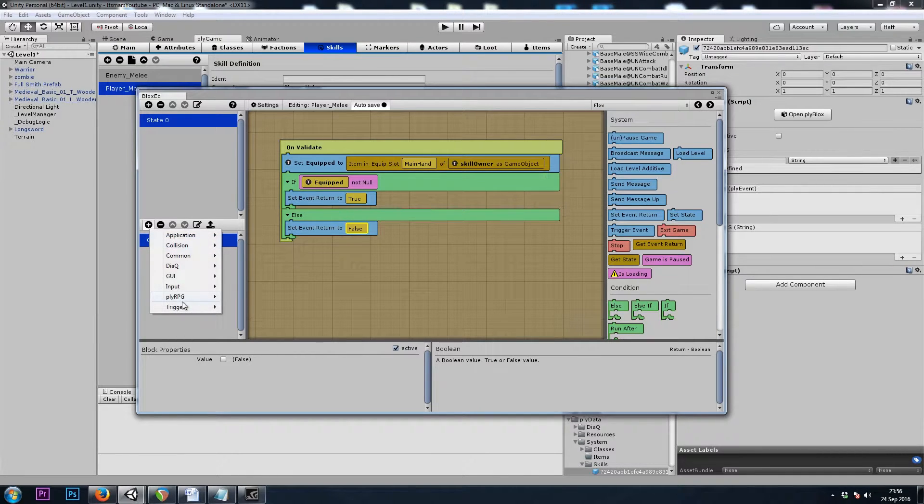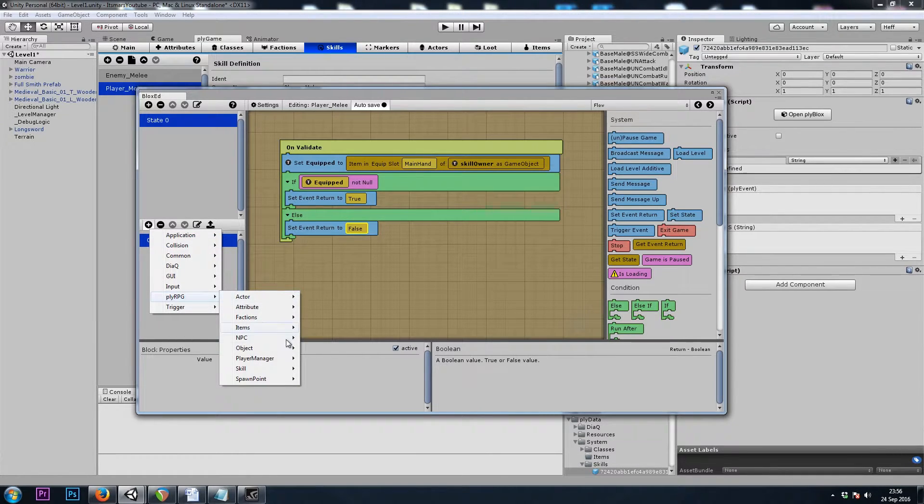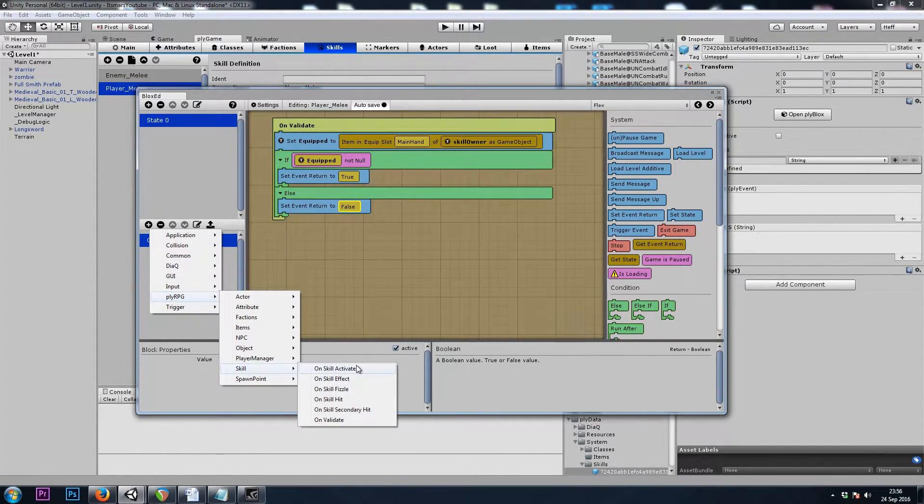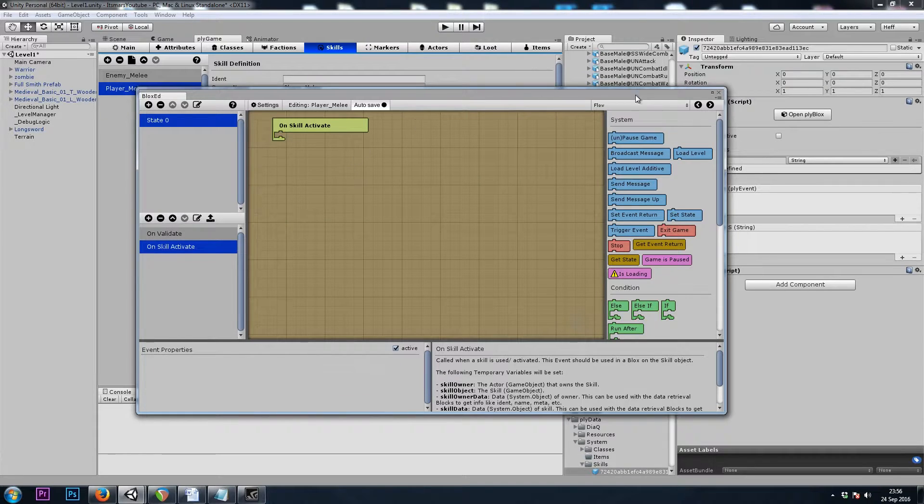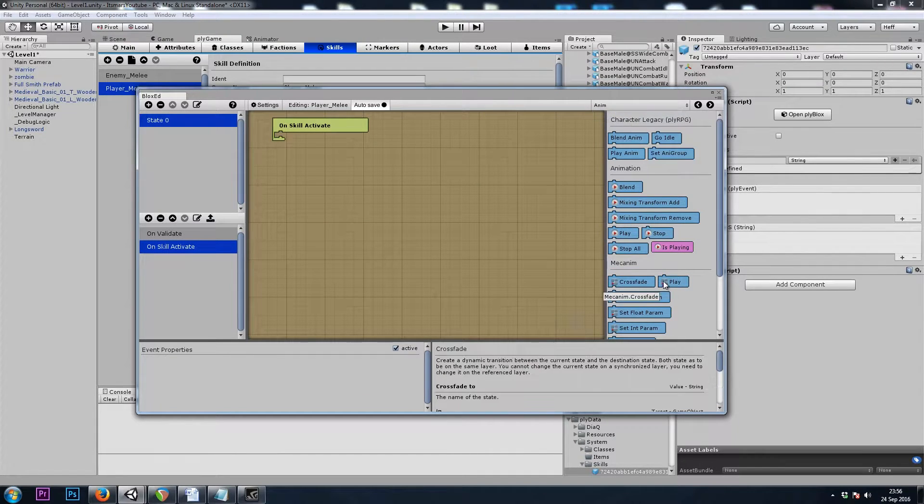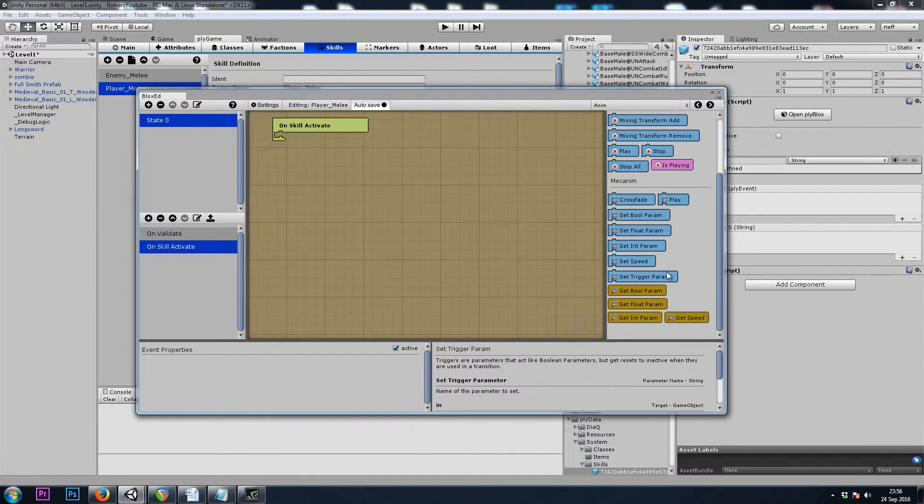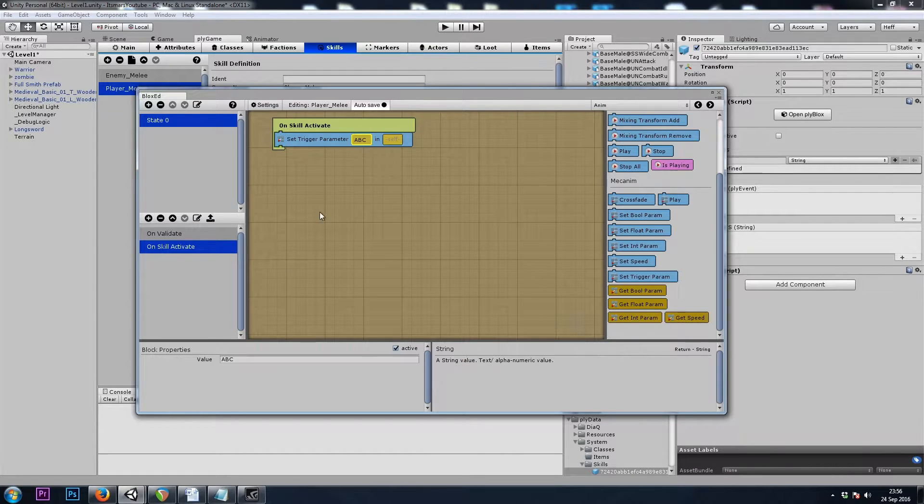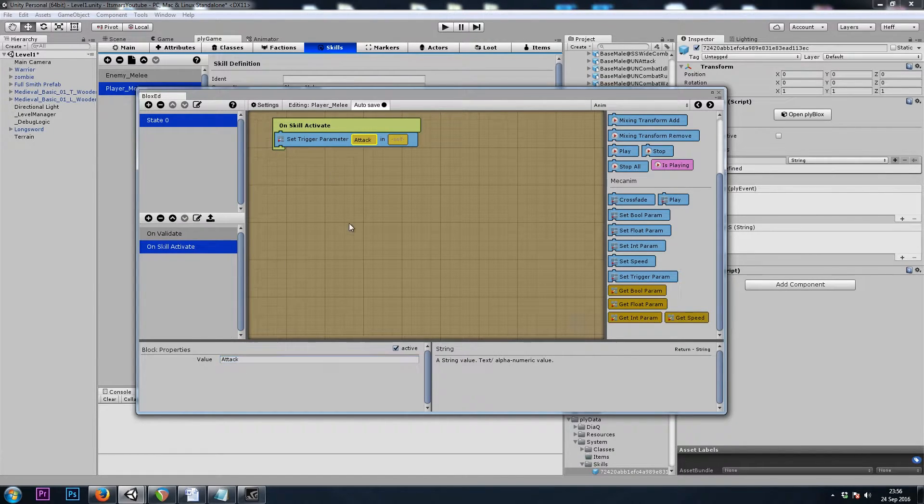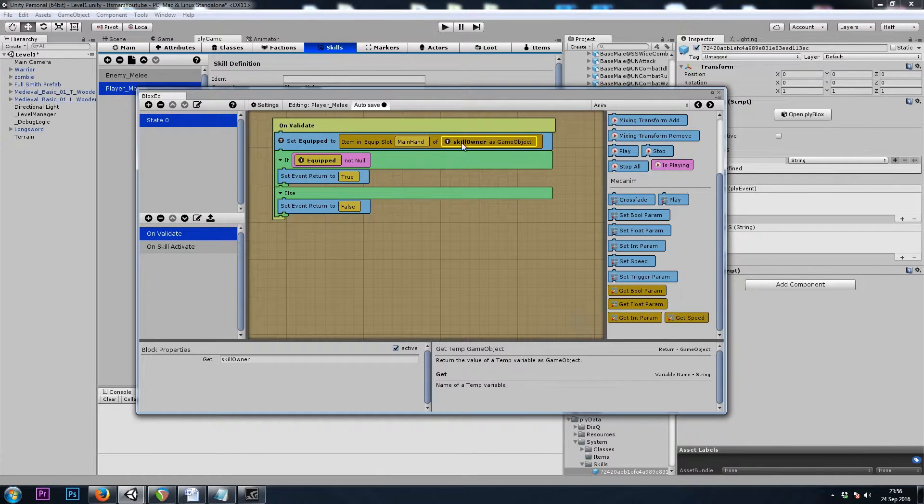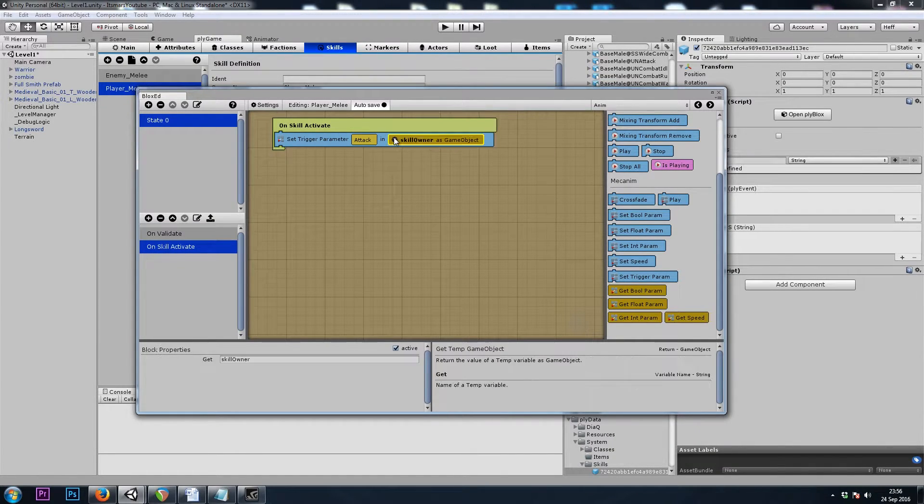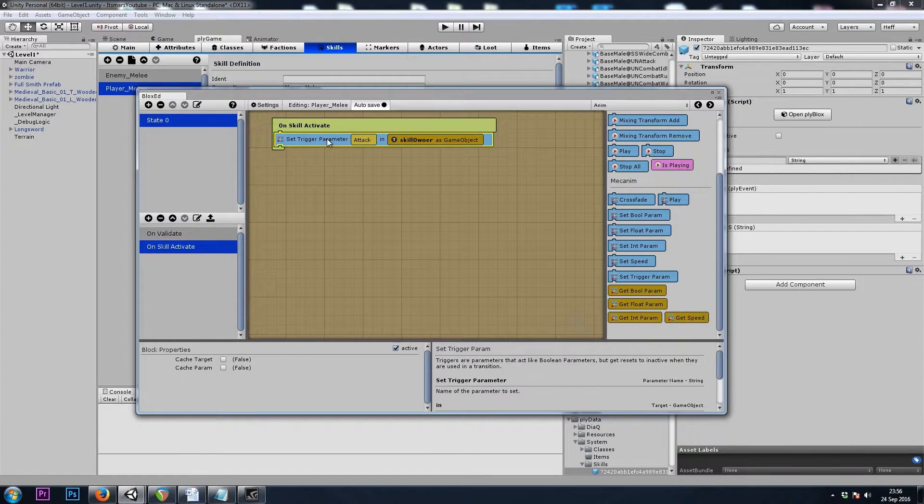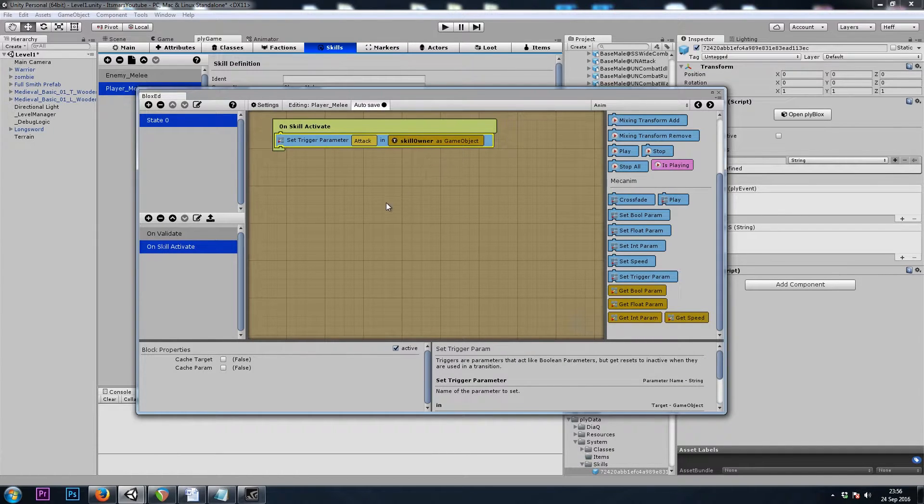Now we can do a skill on skill activate. And here is where we would trigger our animation. Let's trigger the attack parameter. I'll copy the skill owner block from our on validate event and paste it in here. Set trigger parameter attack in skill owner.